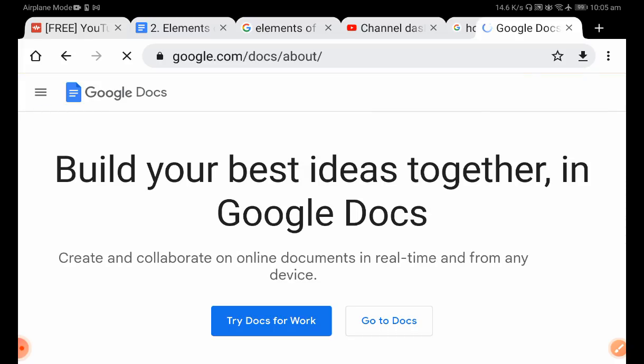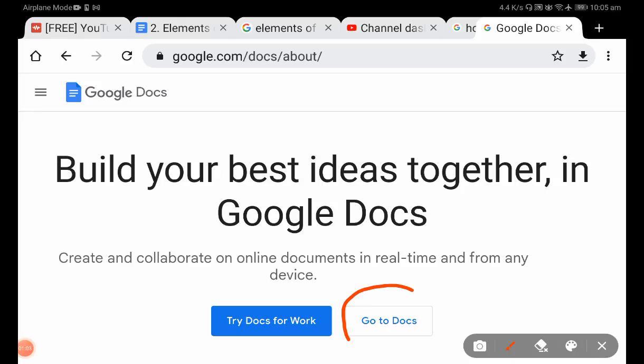Now this is the interface. If you click 'Go to Docs' or 'Try Docs for Work', it will automatically take you to the app version.